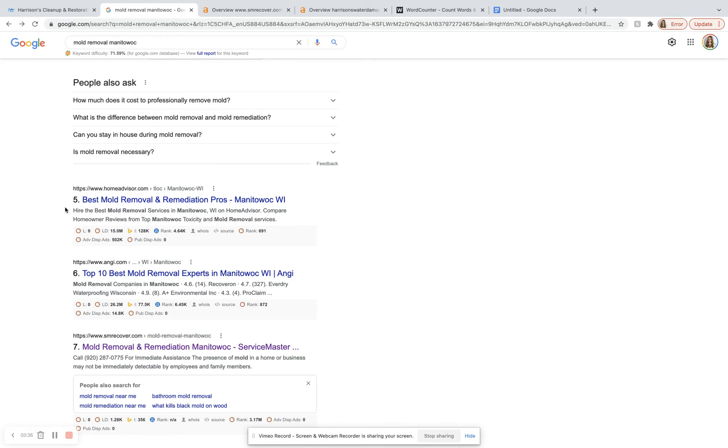they're actually going to click on one of these organic search results right here. And it's almost always going to be one towards the top of the page. So this is by far going to be your best return on investment if you can get up to the top here.